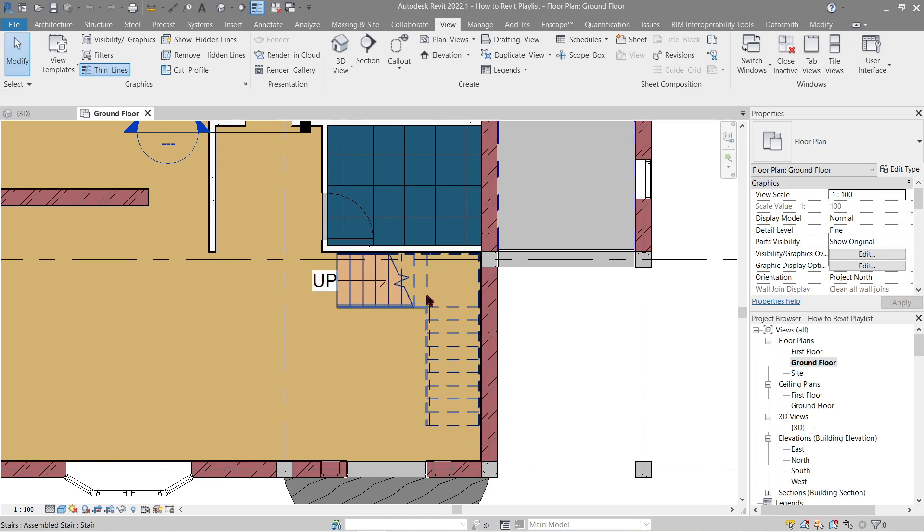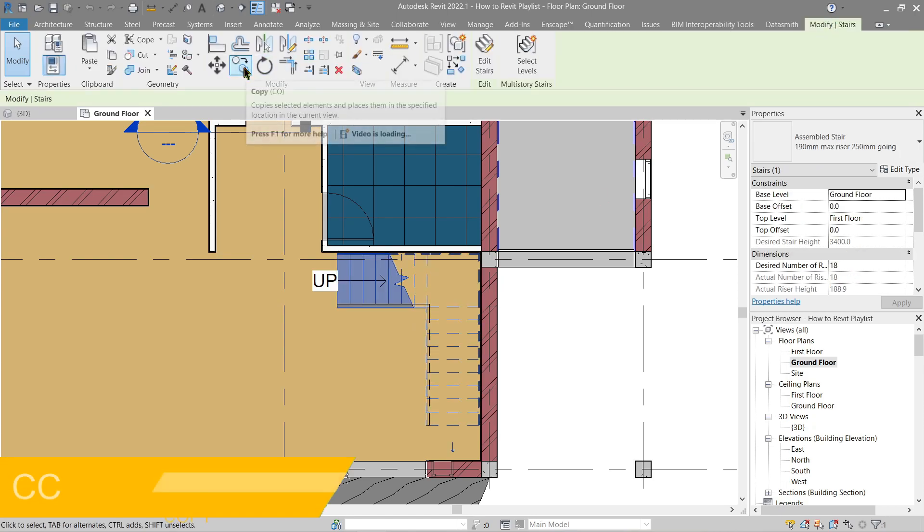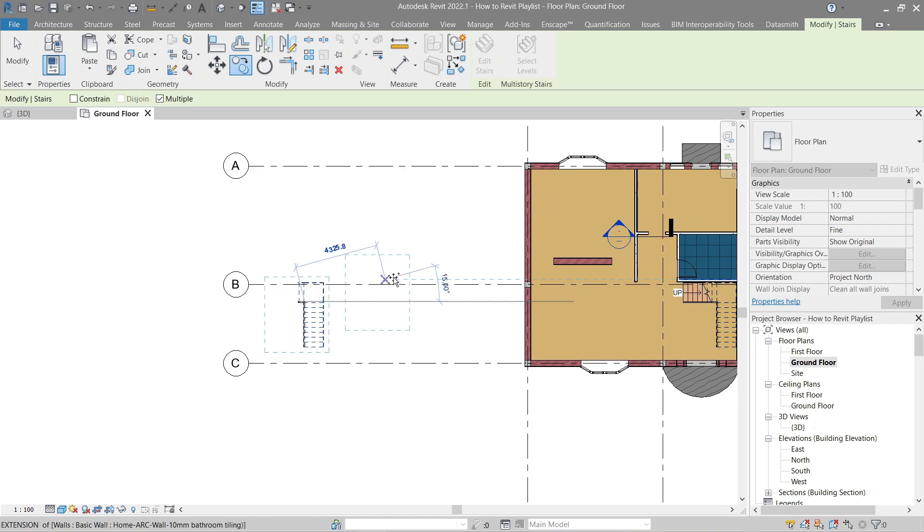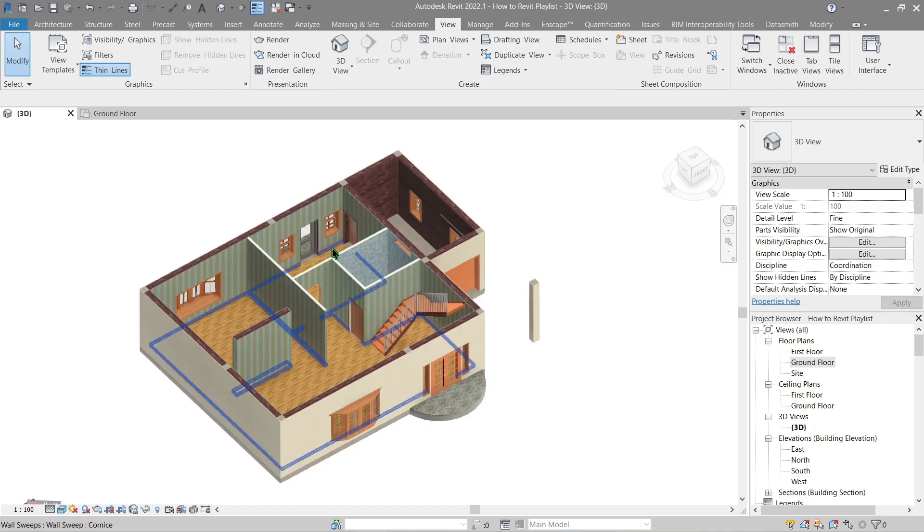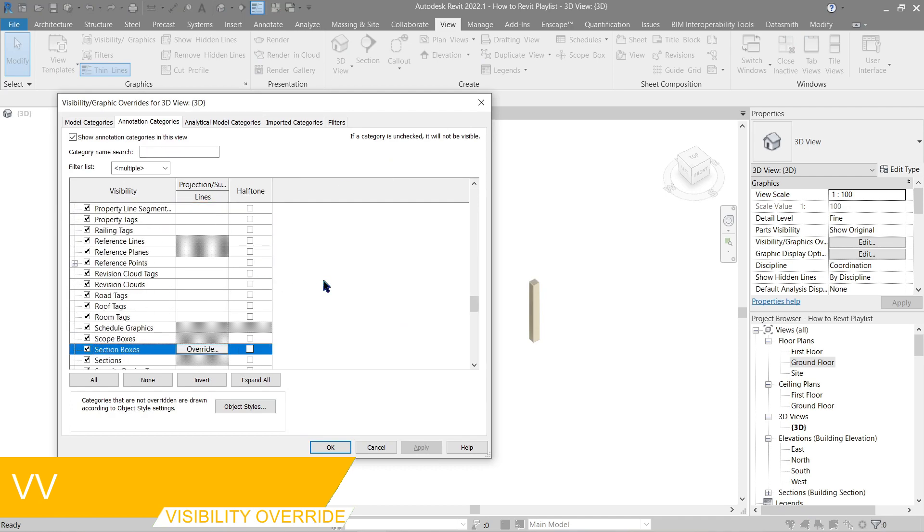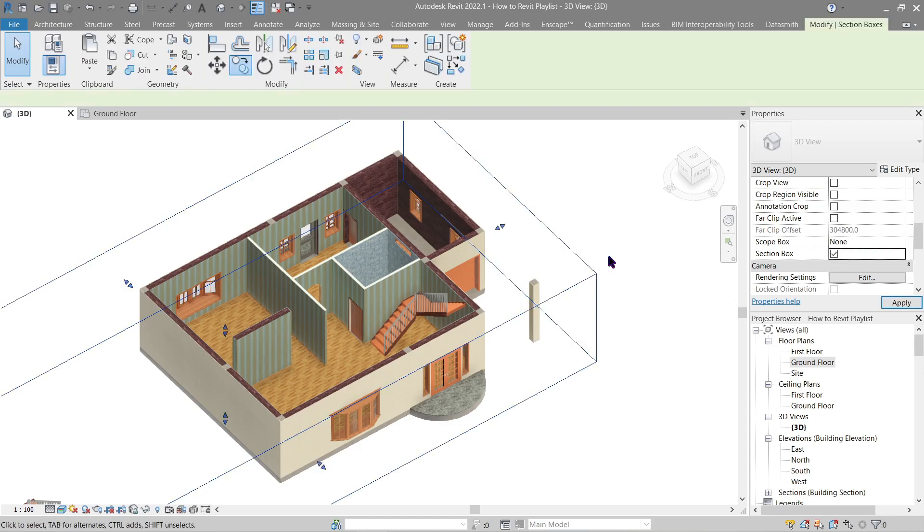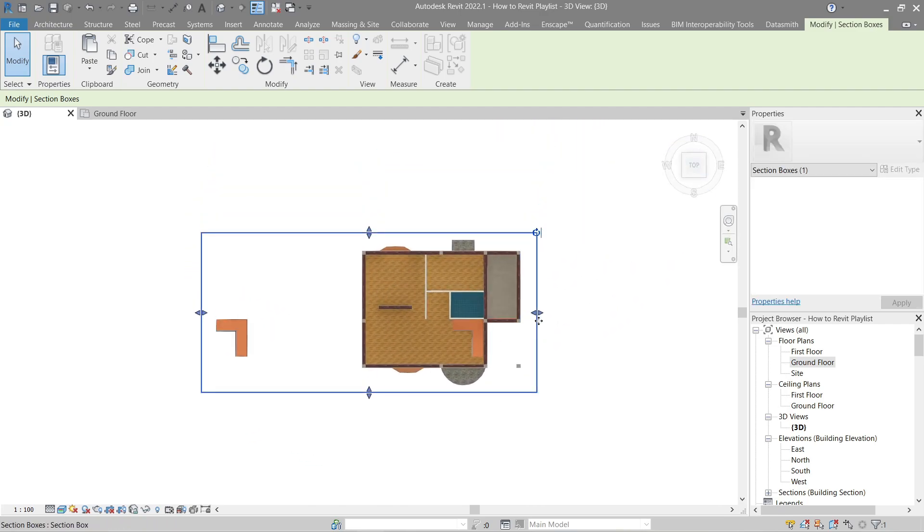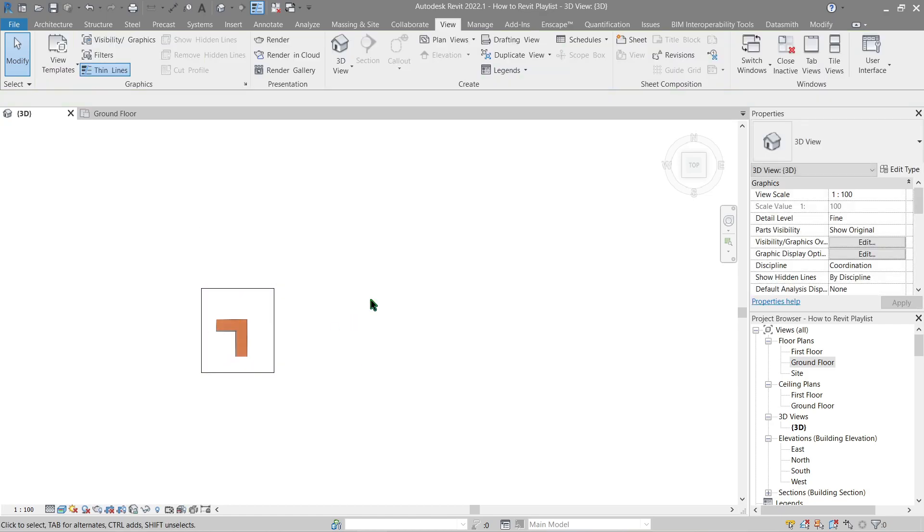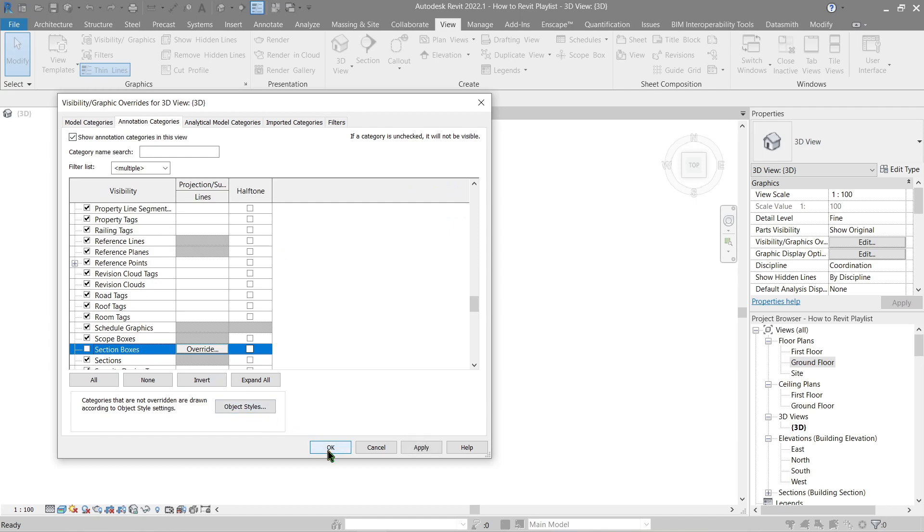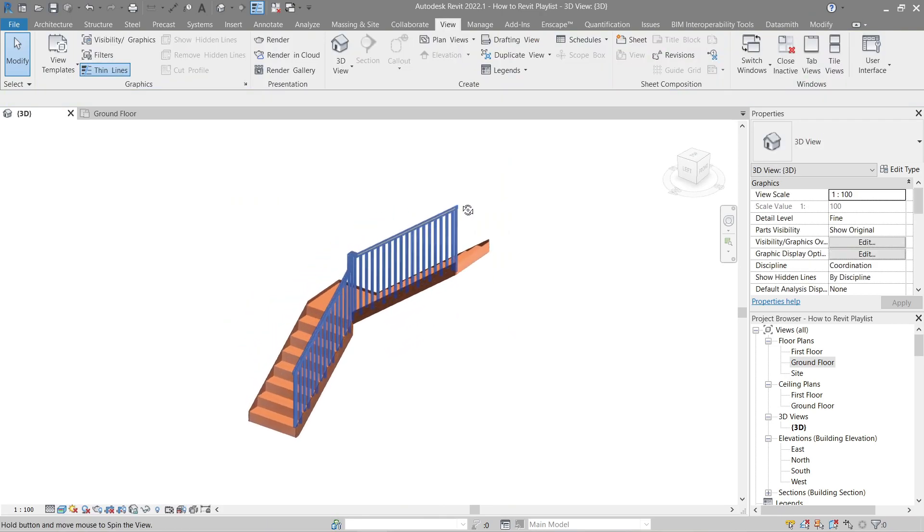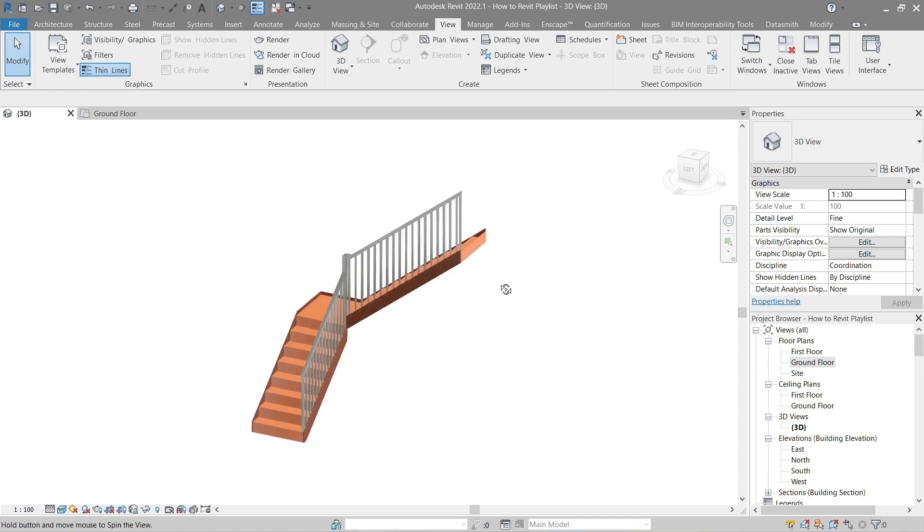Now click your stair run, in the modify stair click copy, click somewhere here and drag it outside of our model. Now it's here, go back to 3D. Open your visibility graphic option annotation, look for section box, it's already ticked on. Now go back to your properties palette, in extent check this box and here it is. Now go to top and let's control the extent of our section box just enough so we can cover the railing. Now again to visibility graphics annotation section box and let's tick this off.